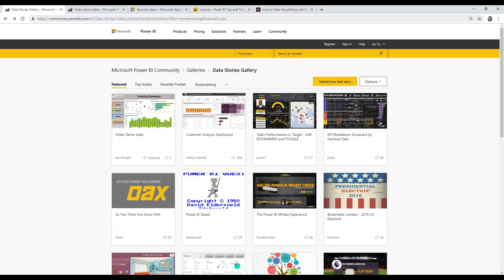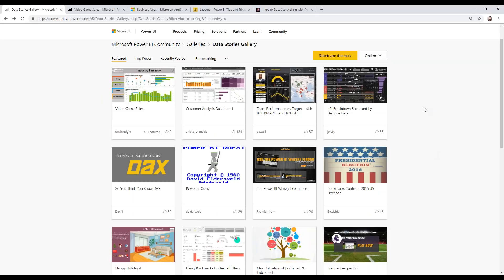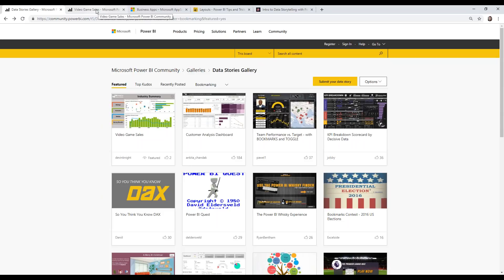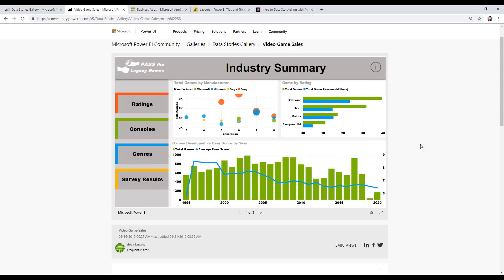The first page I want to get to is the Data Stories Gallery — a great resource for pulling ideas. When you click on any of these different reports, you should be able to interact with them since they're basically published to the web. You can play with the navigation, get ideas. The first one I'm going to show is the Video Game Sales report, created by Devin Knight and Mitchell Pearson for the PASS conference. Go ahead and click on it — we're going to look at a great example of data storytelling.